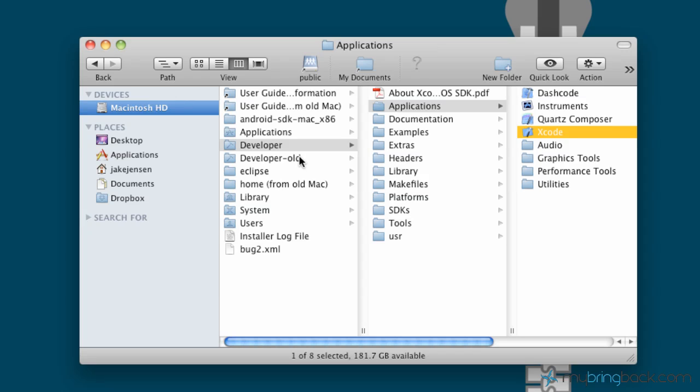Alright, so now we're on to actually opening up Xcode. Let's see what it looks like. Let's experiment with the program basically.